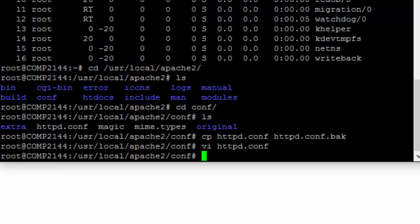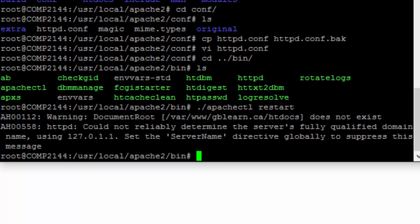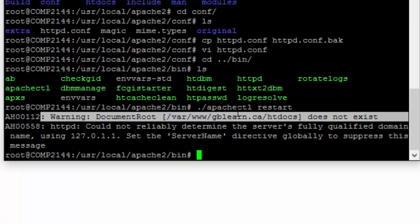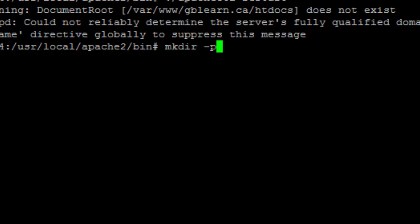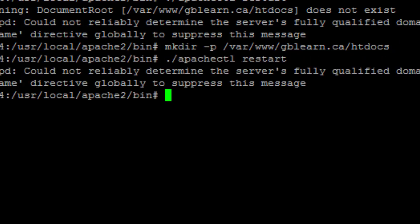Of course if you make any changes to Apache you have to restart it. In my custom installation, the Apache control command is located inside the bin folder, so I just go ahead and run apachectl restart. I get a warning that it's looking for a directory that doesn't exist, so I have to create the directory structure: /var/www, then gblearn.ca, then htdocs. I'll create this directory structure using mkdir -p to force creation of the subdirectories as well: /var/www/gblearn.ca/htdocs. Now I'll restart the server one more time — I should not see the same warning.